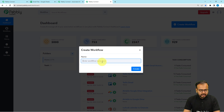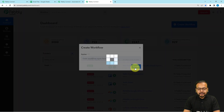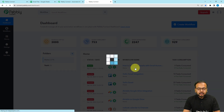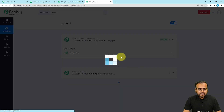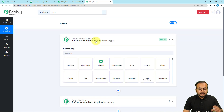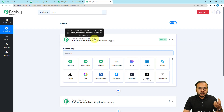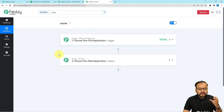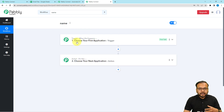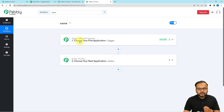Here you can give any suitable name to this workflow and then click on 'Create'. The workflow page will load up, and here you will find the basic building blocks of the workflow, which are the trigger and the action. If you want to know what triggers and actions are, you can watch the video from the description and learn about them.